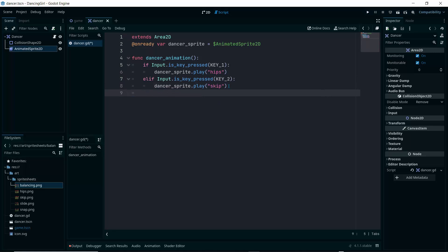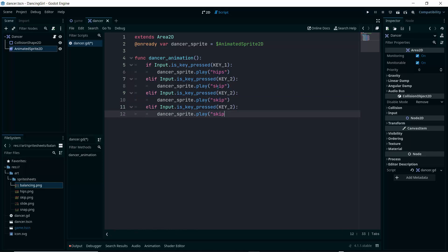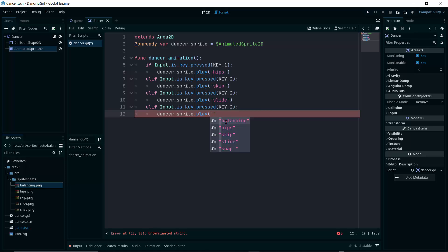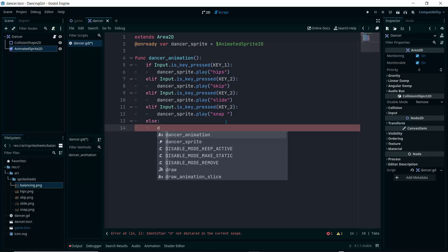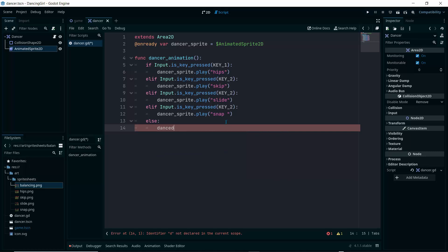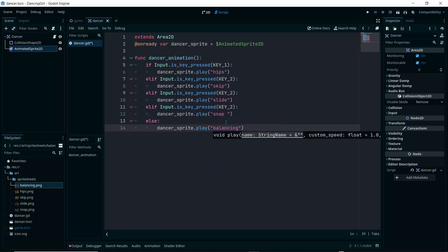For the else case — when no key is pressed — play the default animation: 'dancer_sprite.play("balancing")'. We now have hips, skip, slide, snap, and the default balancing animation. Save the script and head over to test the scene.